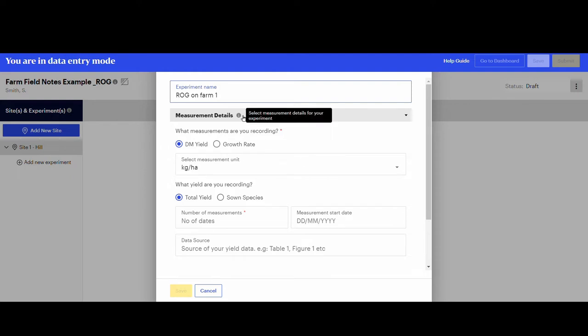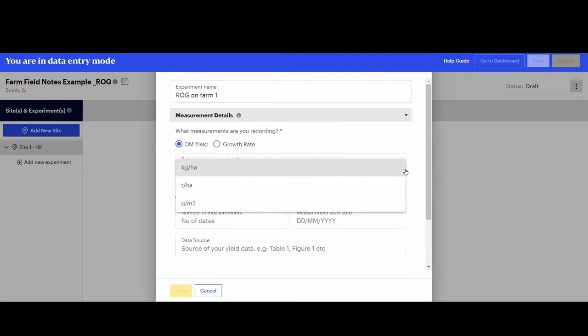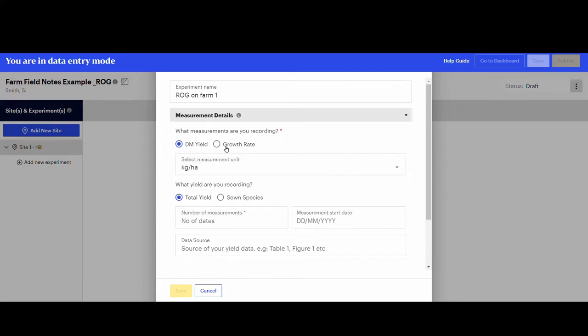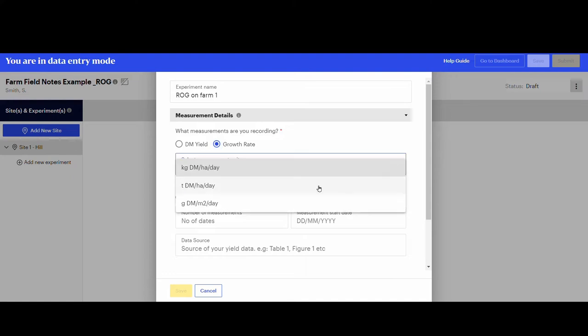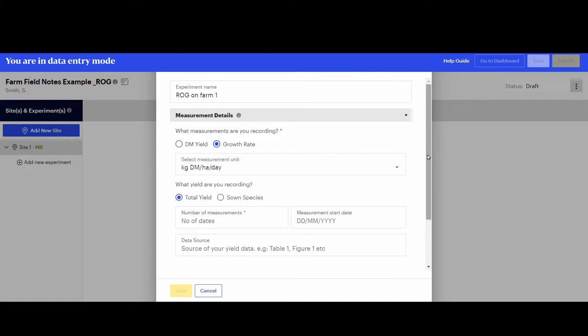Start by selecting the measurement details, the units, what was measured, and the number of measurements you have.